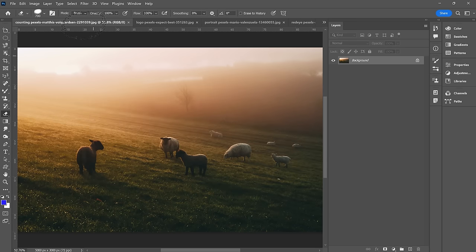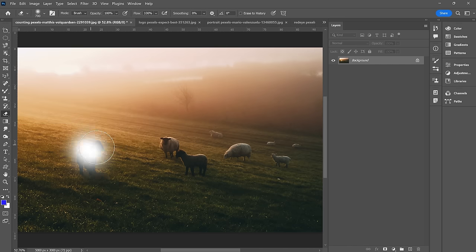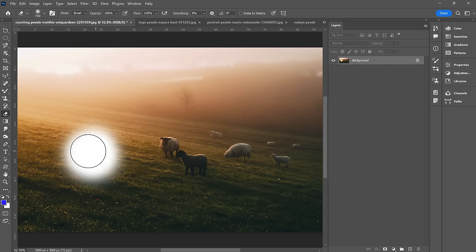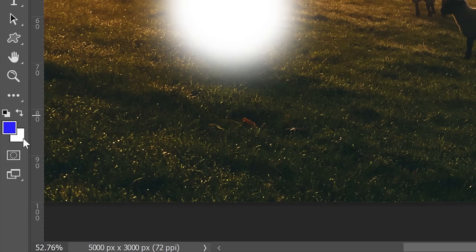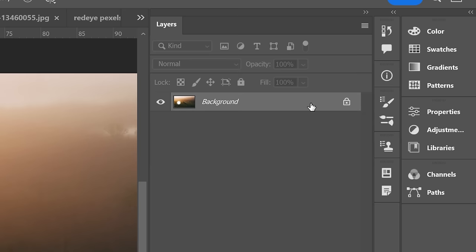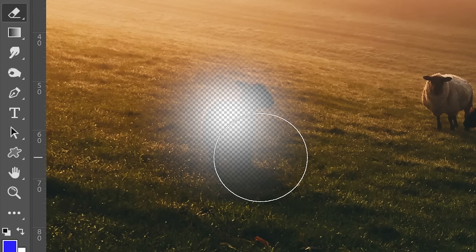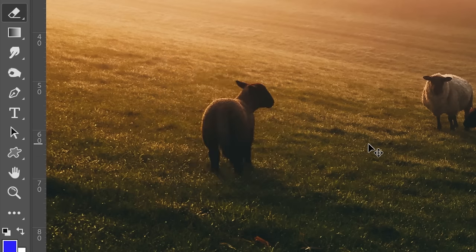Next up, the eraser tool — exactly what it sounds like. When I erased, it actually looked like it painted white because my background color is white on my palette and this is a locked background layer. If I undo and unlock my background layer and then click, now you can see it's transparent. Just a good thing to note.